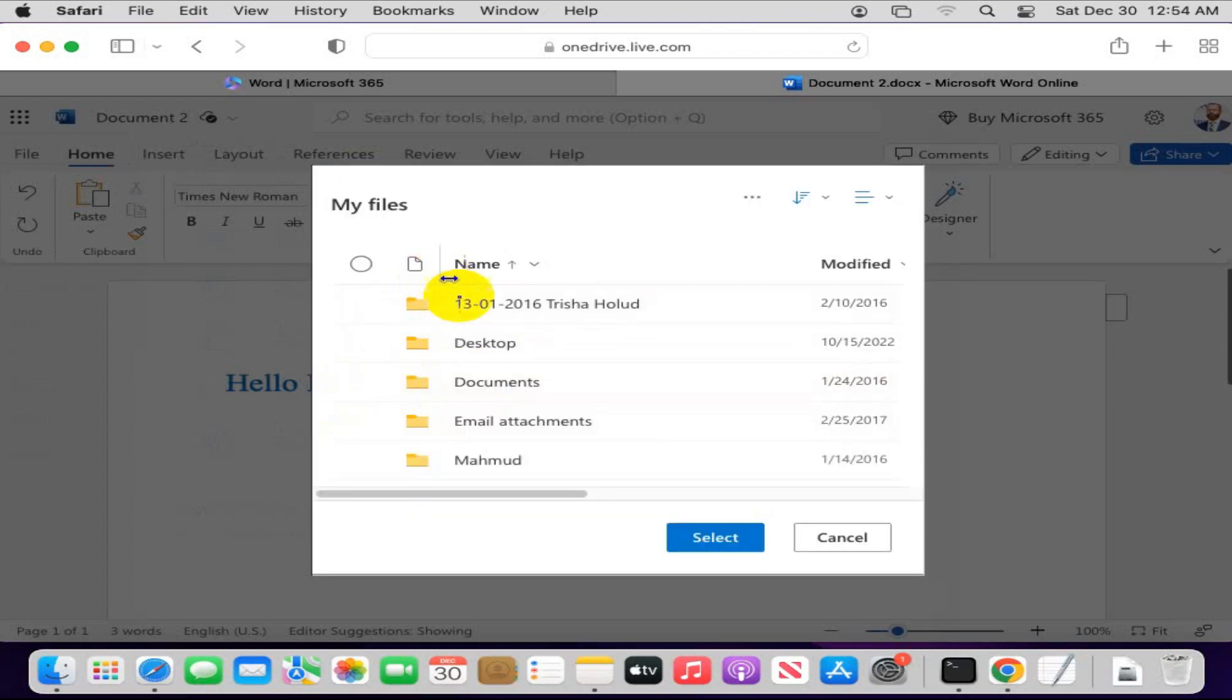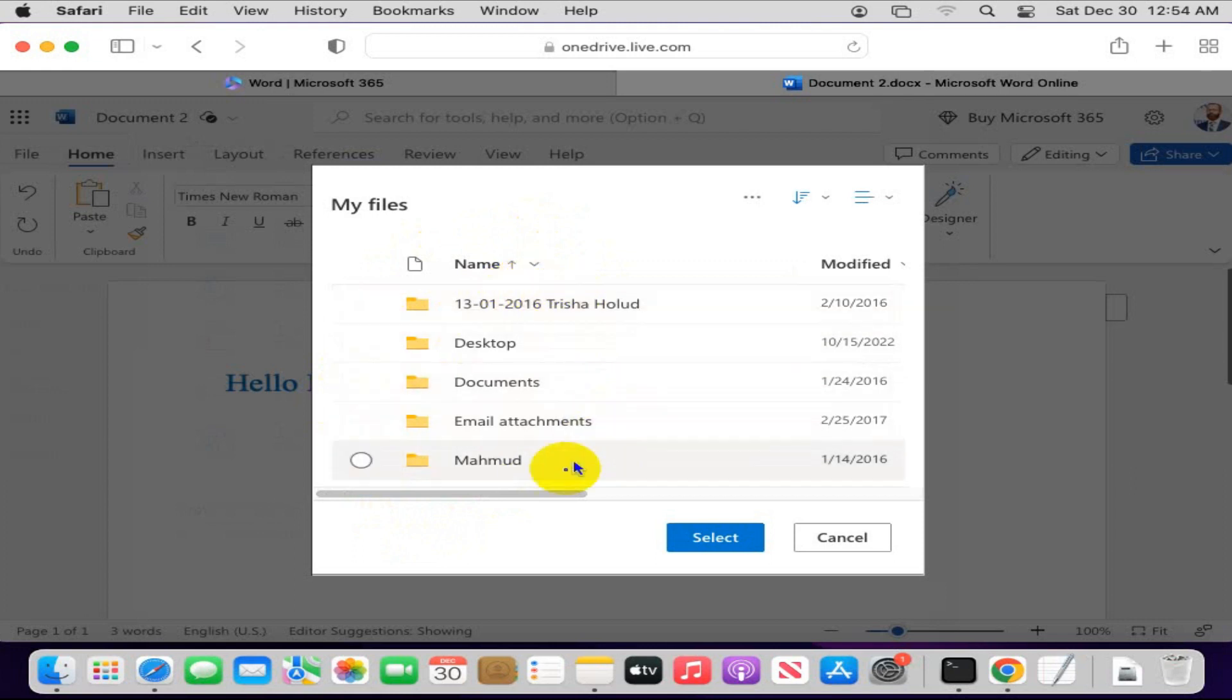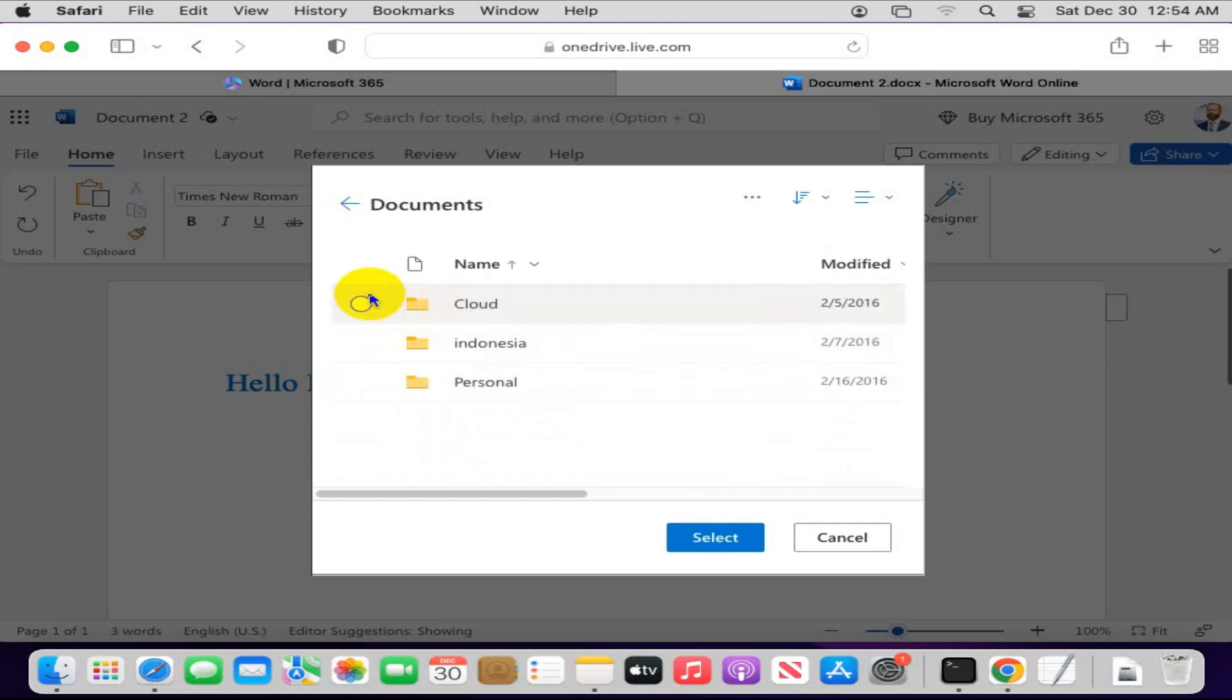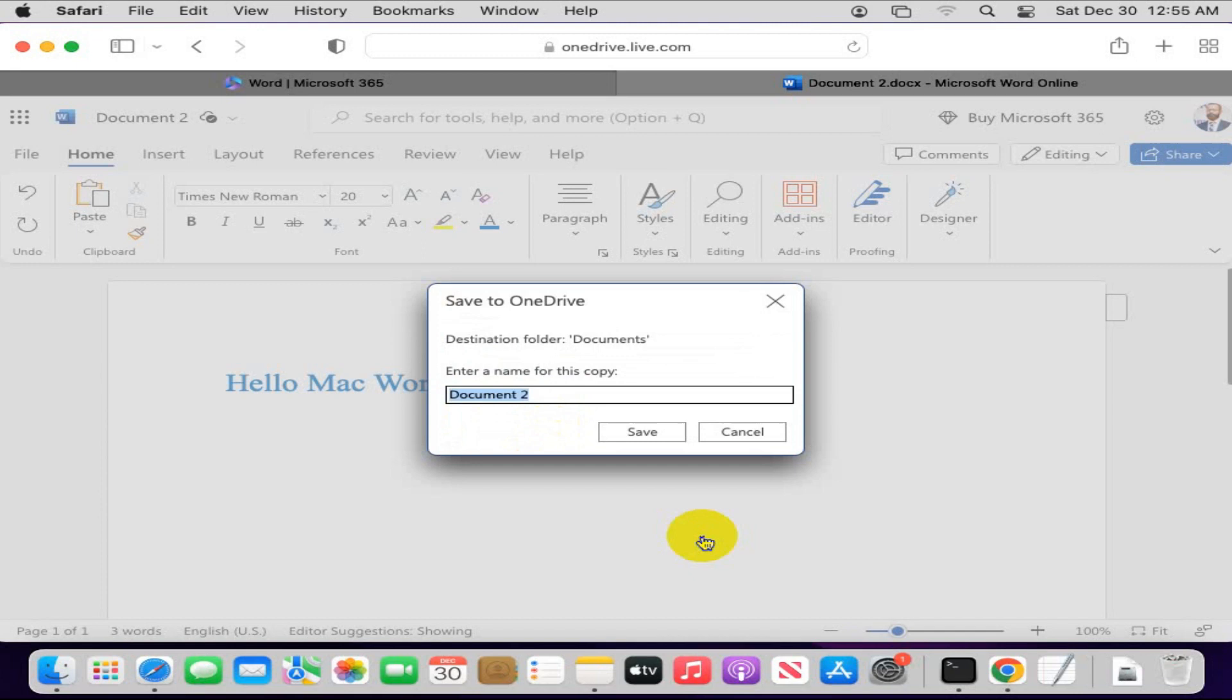Here the file will be saved on OneDrive. I am going to save in my OneDrive. And now click on Select, and here give a file name. I am giving the file name Mac. Now click on Save.